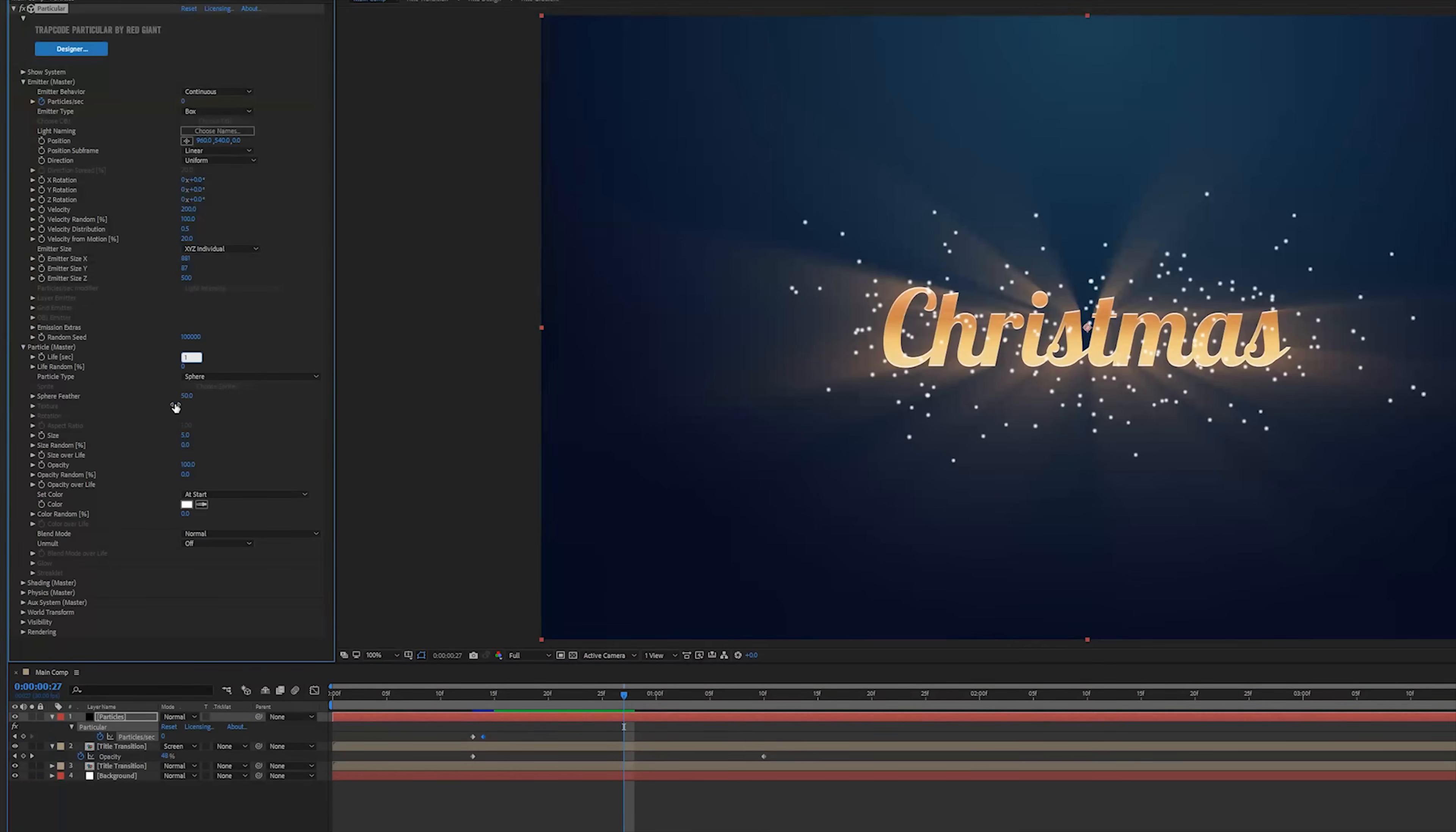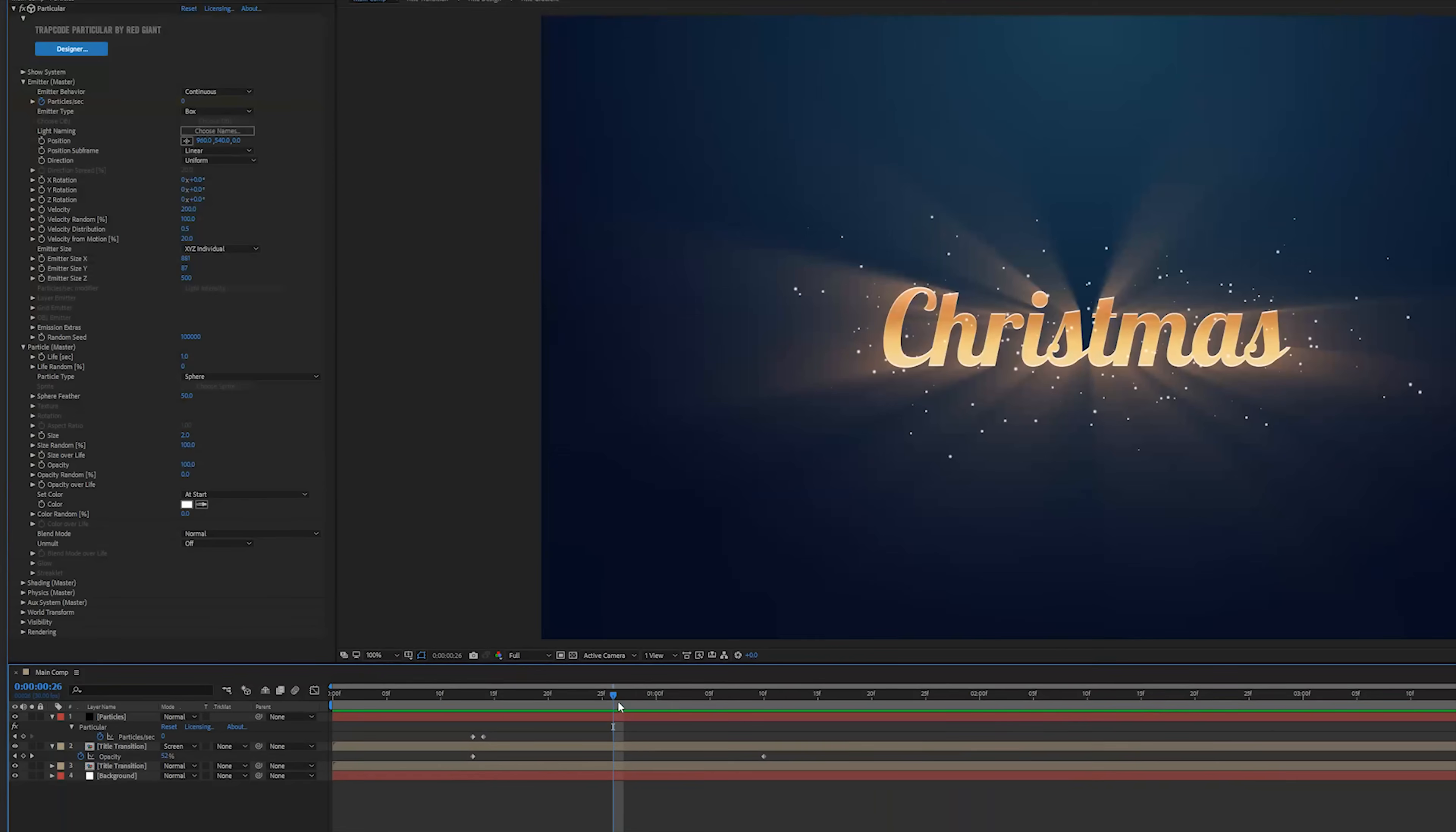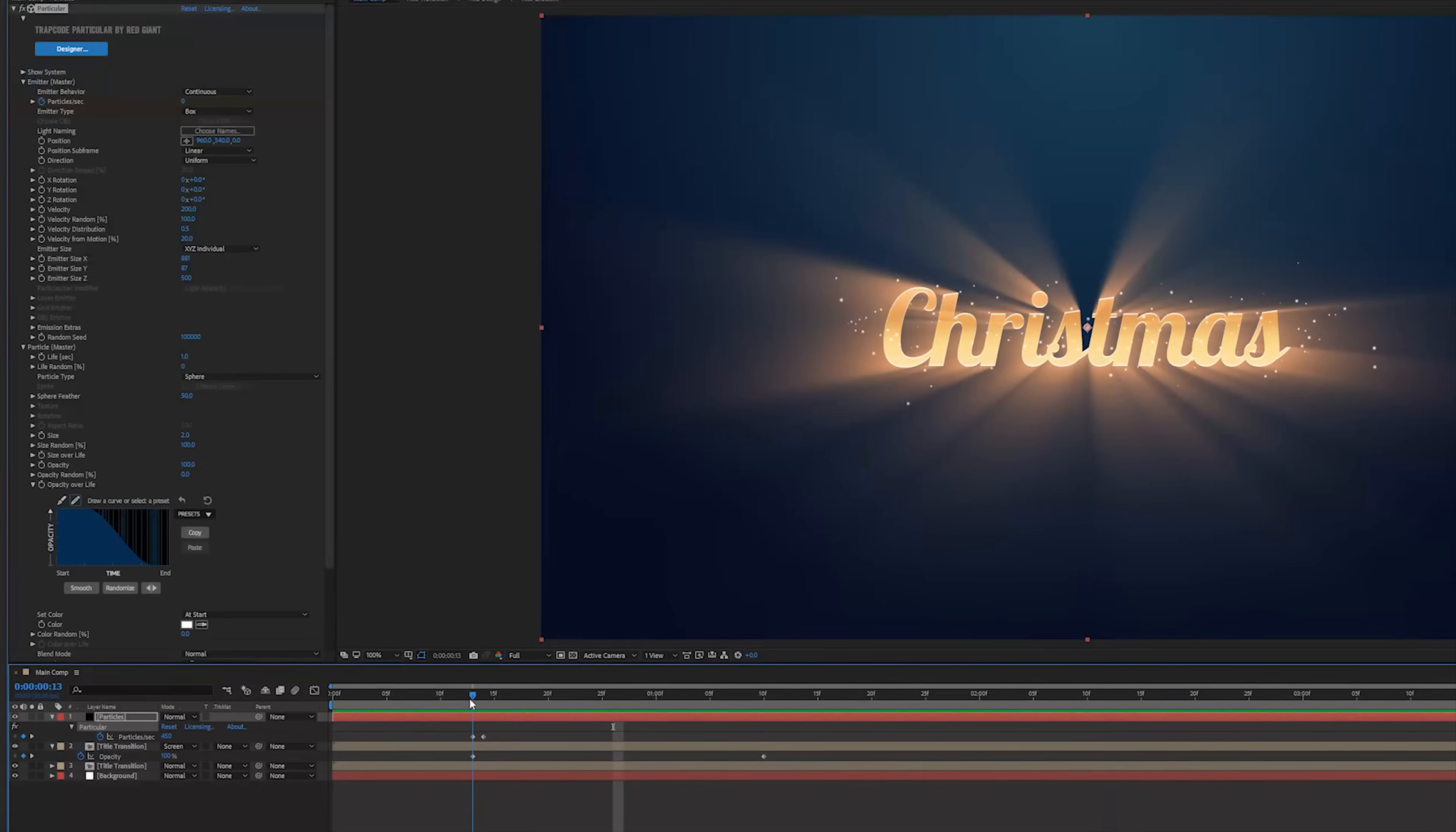So open up the particle tab, change the life to one so they actually fade off sooner. We can also play with the size and the size random here. Then go to opacity over life and change it to the preset with the flicker and this is the last preset. This is going to make it look like some kind of fireworks, really cool.